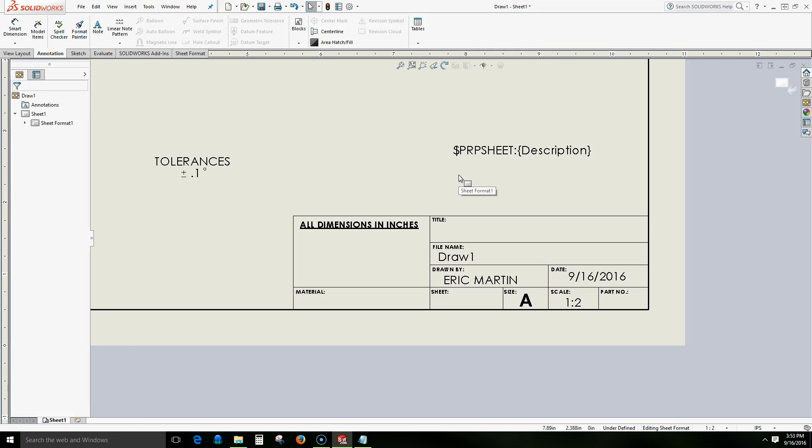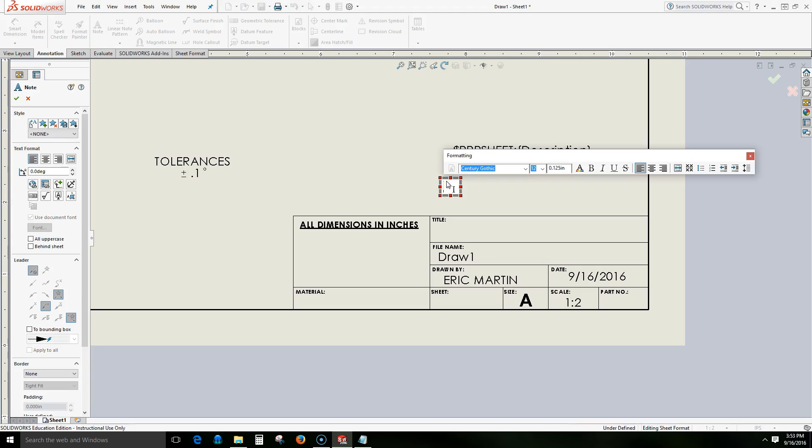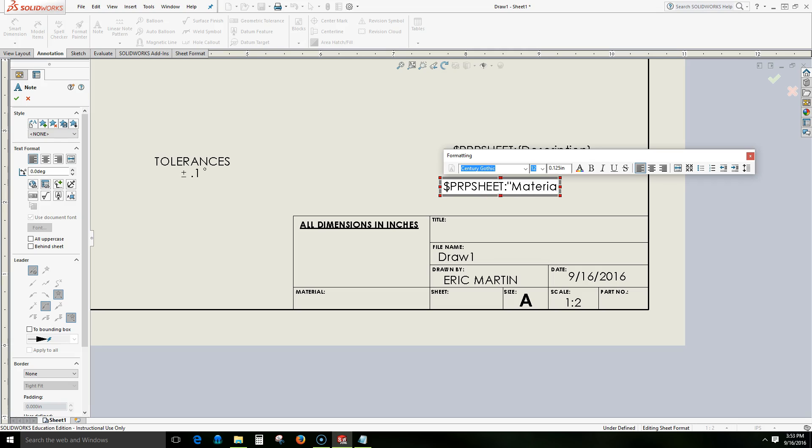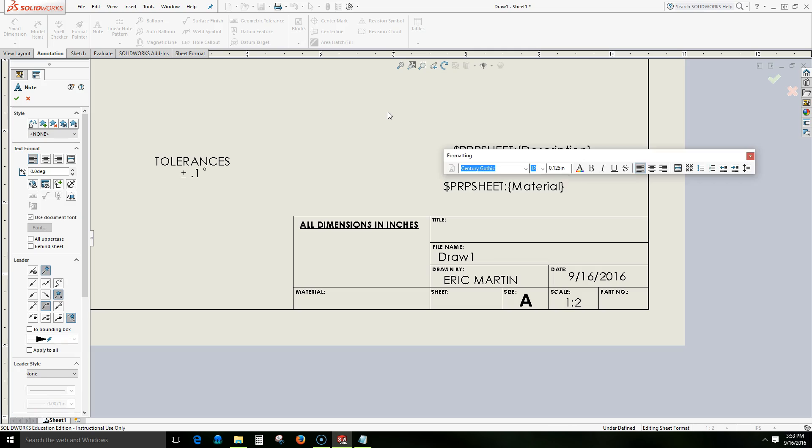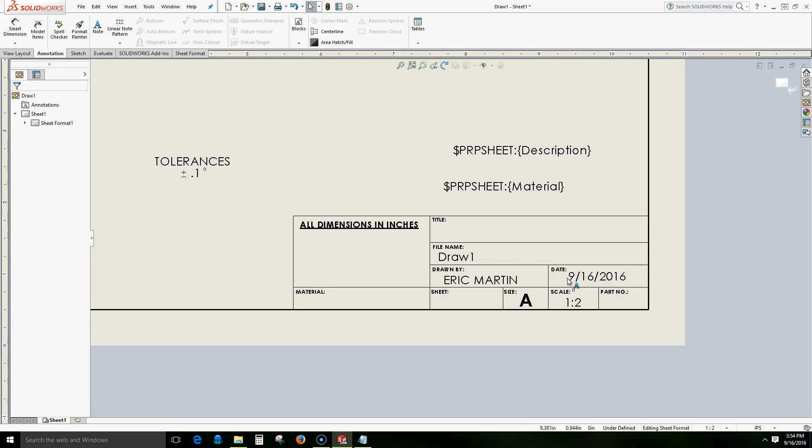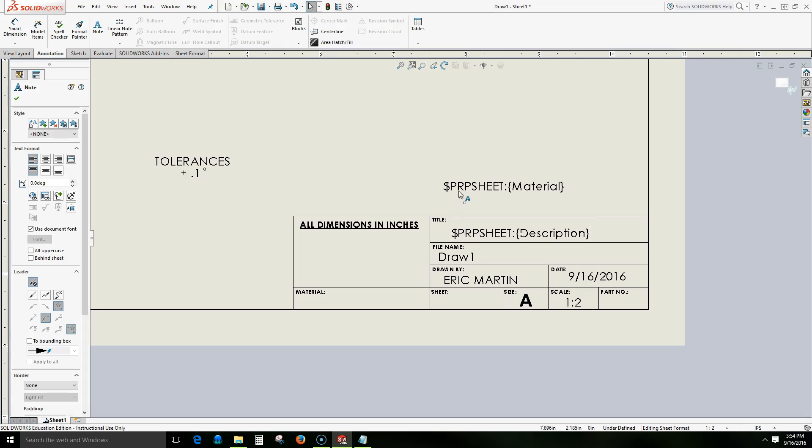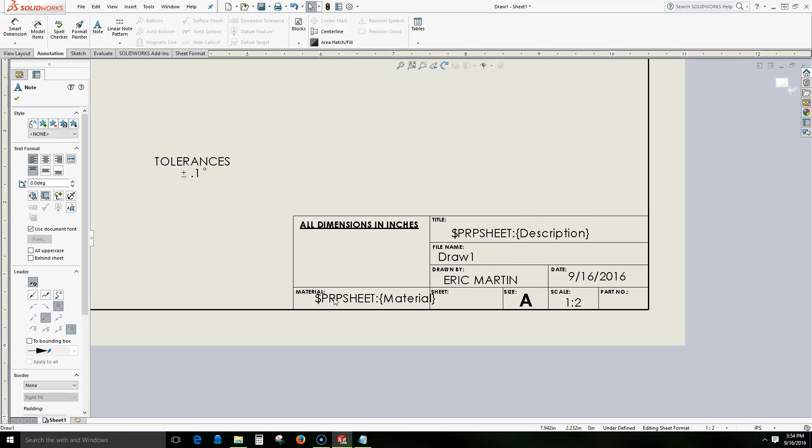Let's do another one. Let's create another text. And here we're going to do once again the dollar sign. And it'll be PRPSHEET colon, open quotes. And let's use material. The capitalization does not matter. And then we'll do end quotes. We'll see material such as this. We can also use part numbers or revisions or whatever it might be that we want. So we're going to put description here. We'll put material over here.